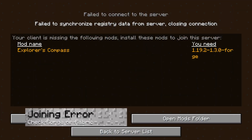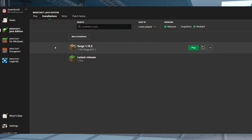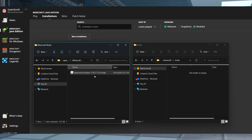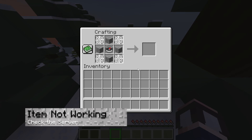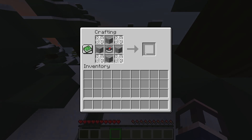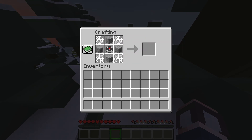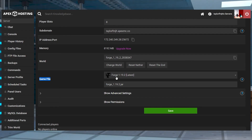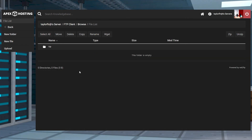If you get an error when joining the server, this is often caused by an issue with the mods on your own client. Make sure that Minecraft Forge or Fabric has been installed alongside the Explorer's Compass mod to match the server before joining. If you can join the server but the compass isn't working, this issue mostly happens when the mods are not working on the server. First, make sure the server is running Forge or Fabric, and then visit the FTP file access. Enter the mods folder and check that the mod's jar file is located in this folder.